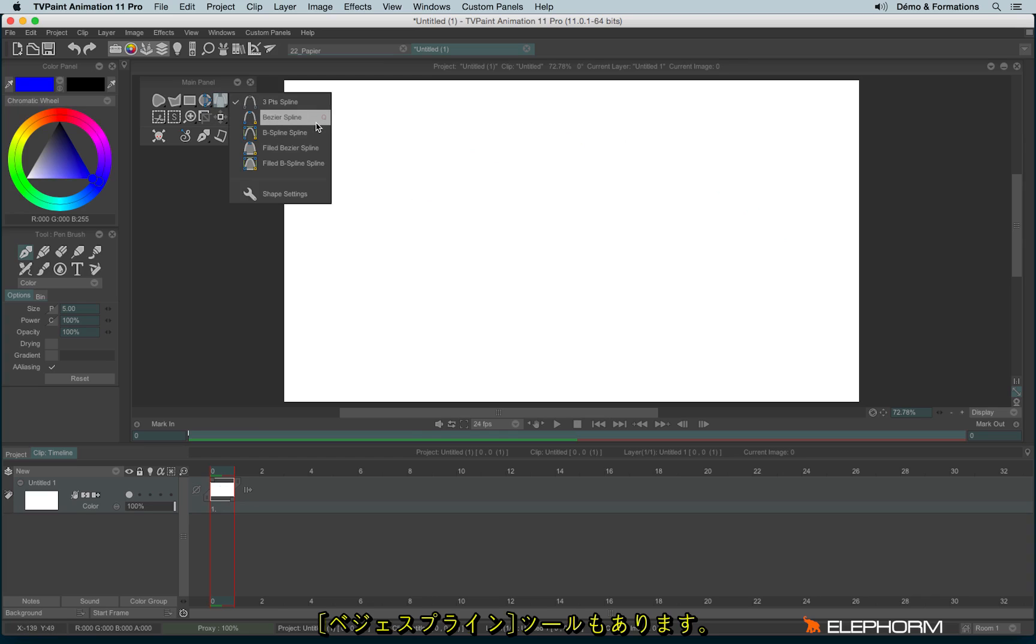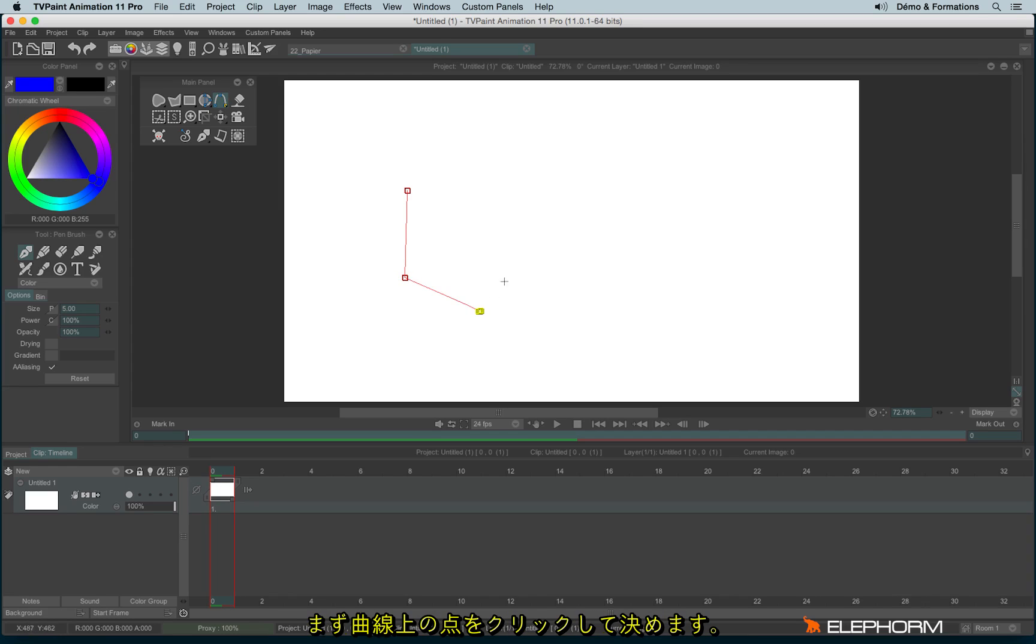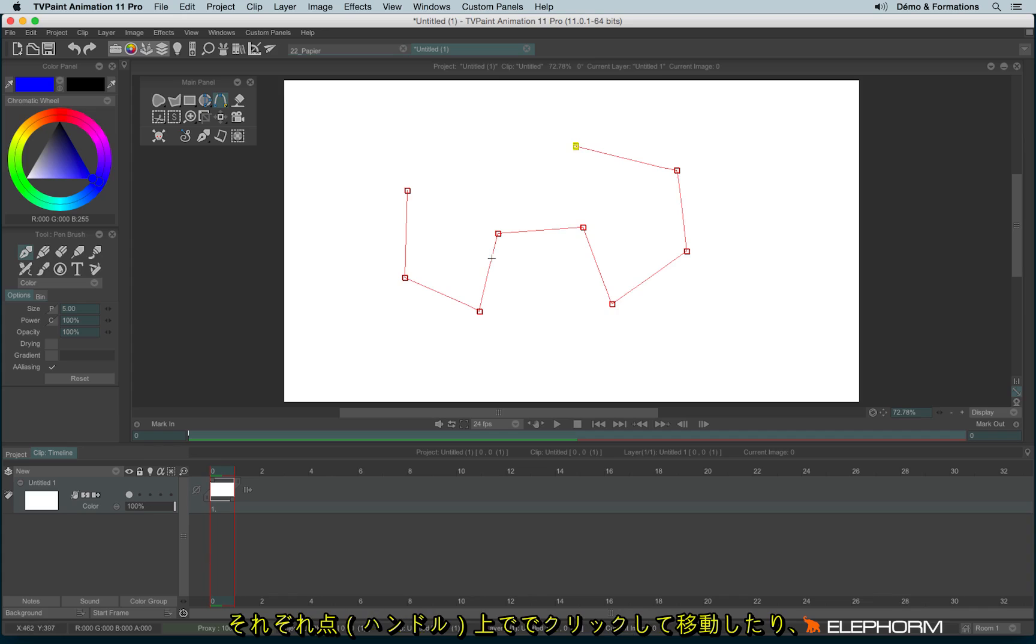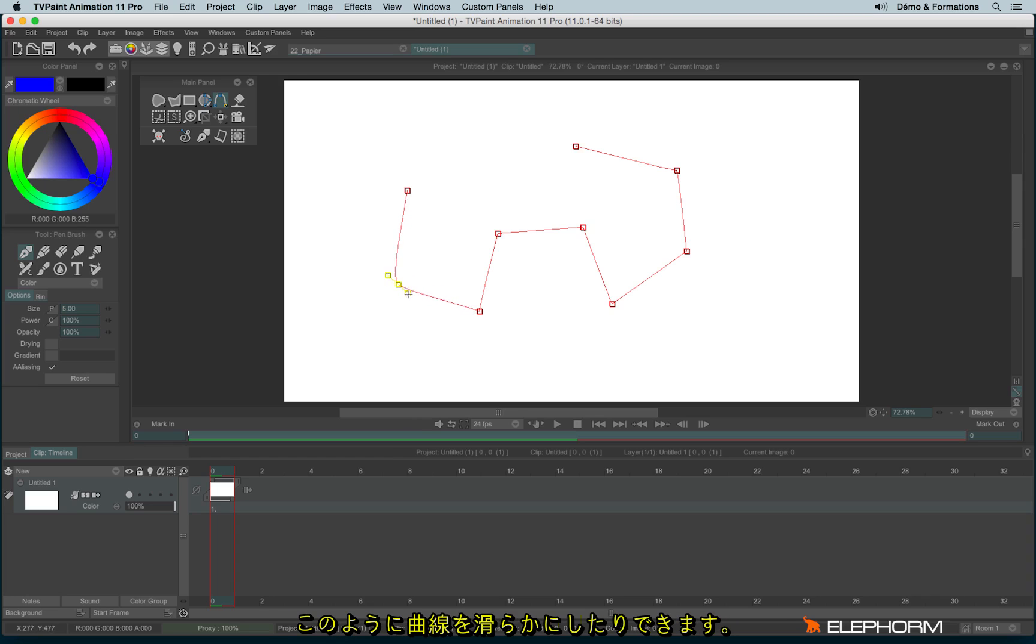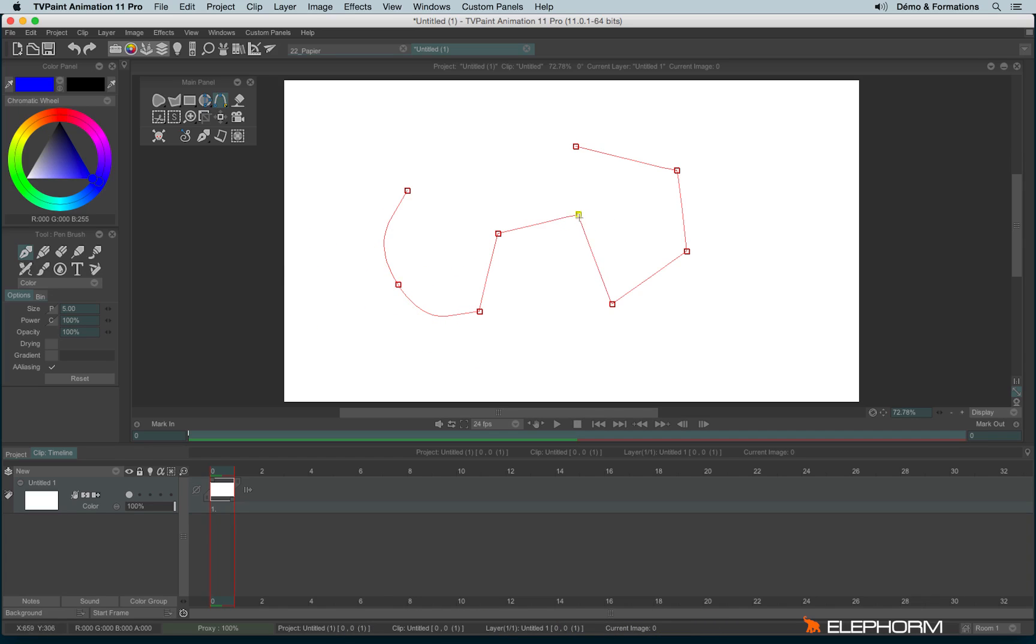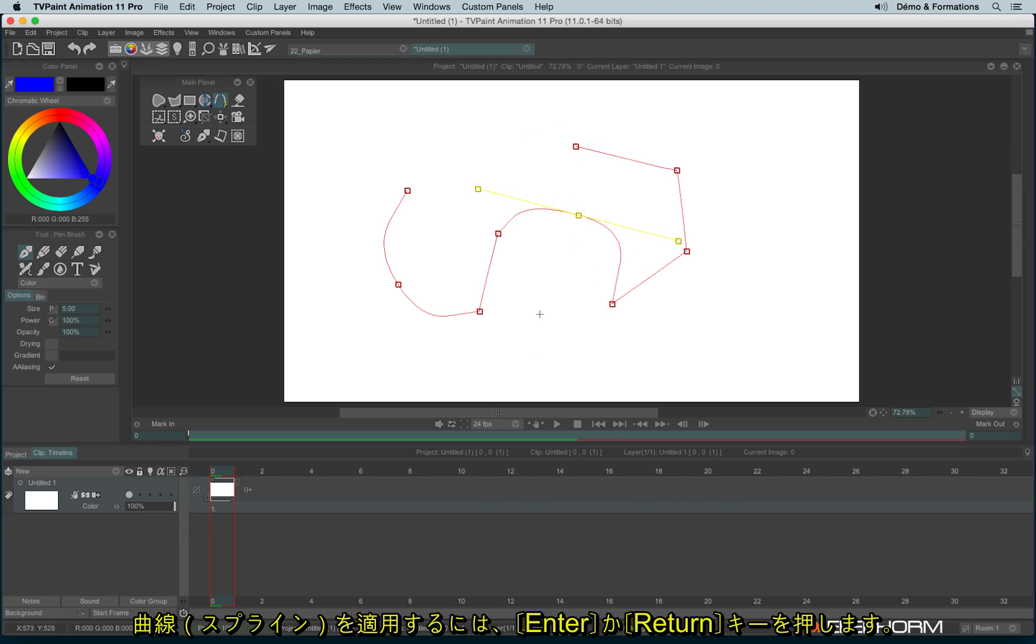You can eventually change the spline by clicking on each handle and make it smooth like this. Then to confirm your choice, you have to hit ENTER on your keyboard or return.